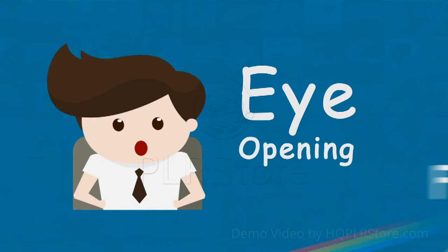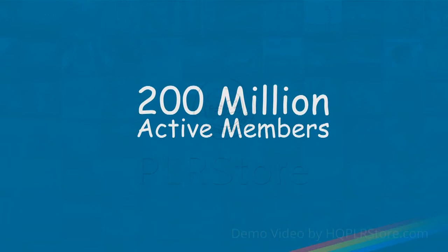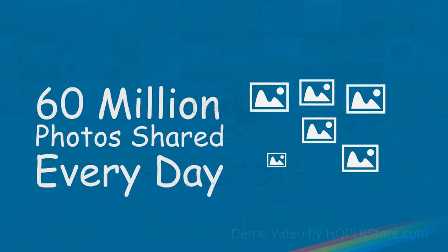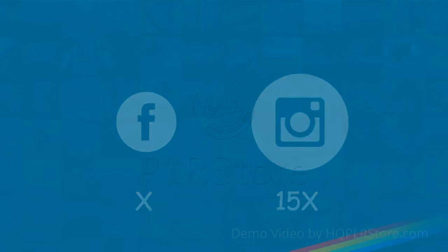Did you know that Instagram has 200 million active members, with 65% of users located outside of the United States? 1.6 billion likes are made every day, 60 million photos are shared every day on Instagram, and Instagram engagement is 15 times greater than Facebook.